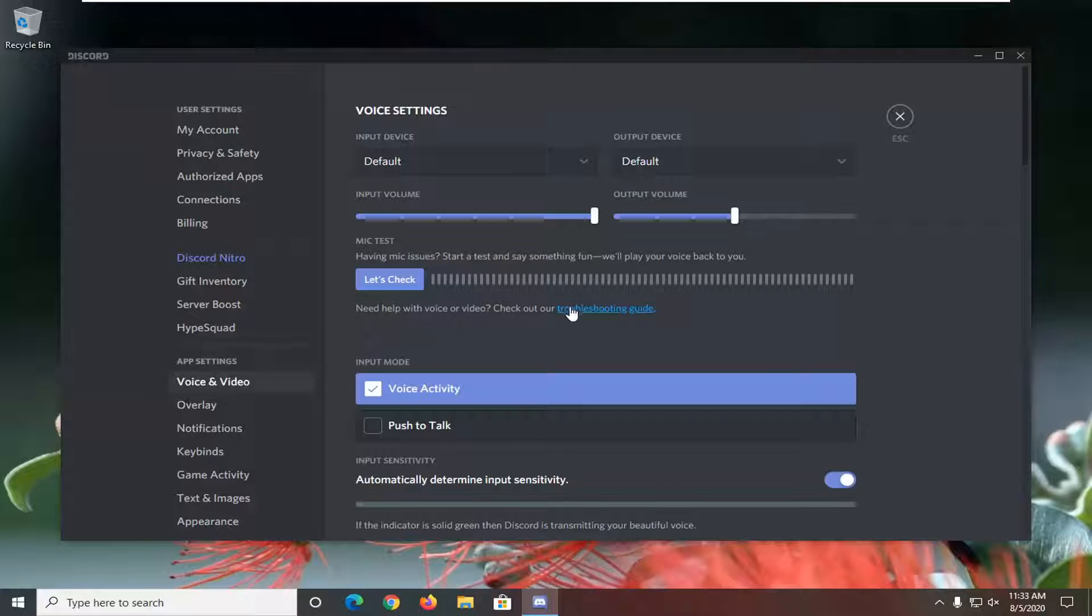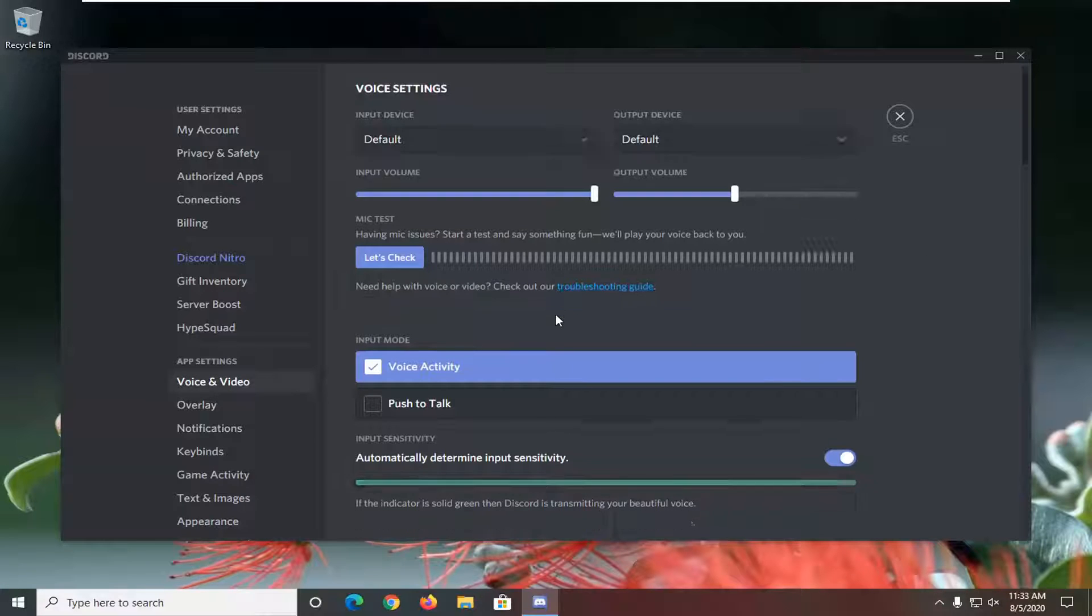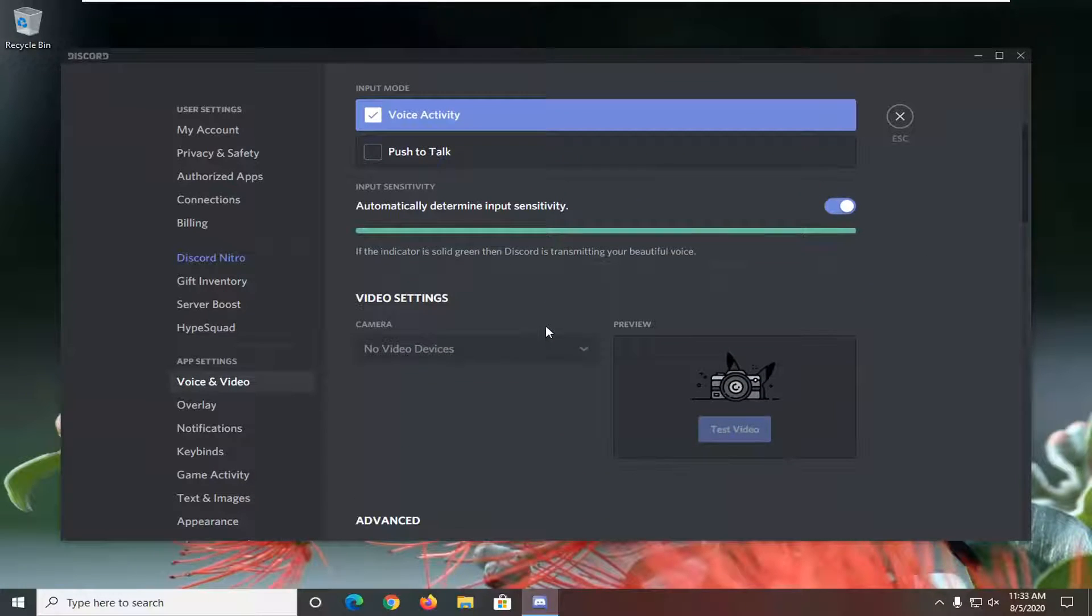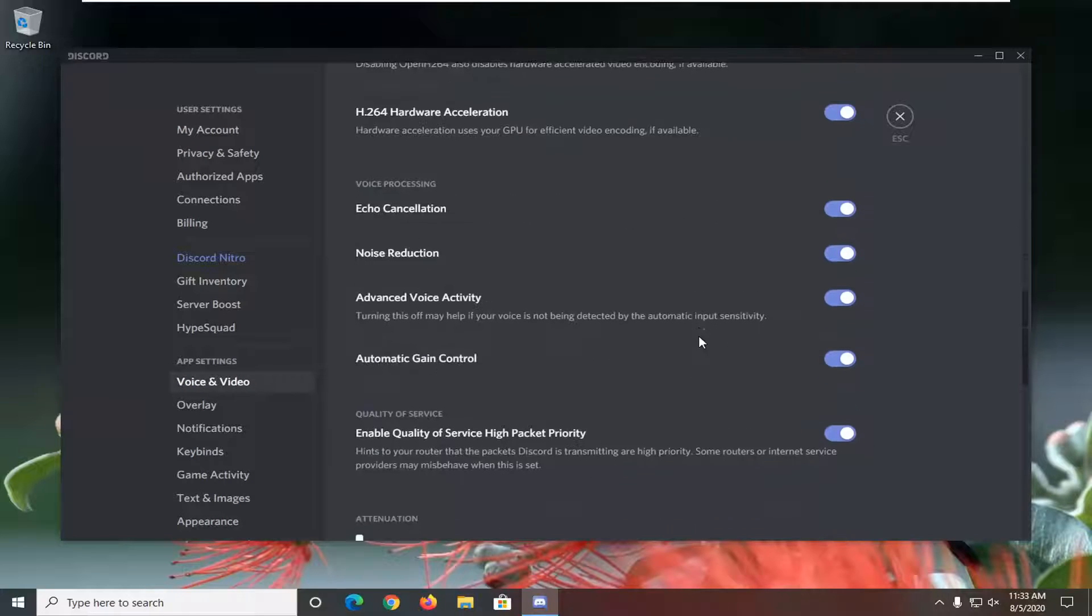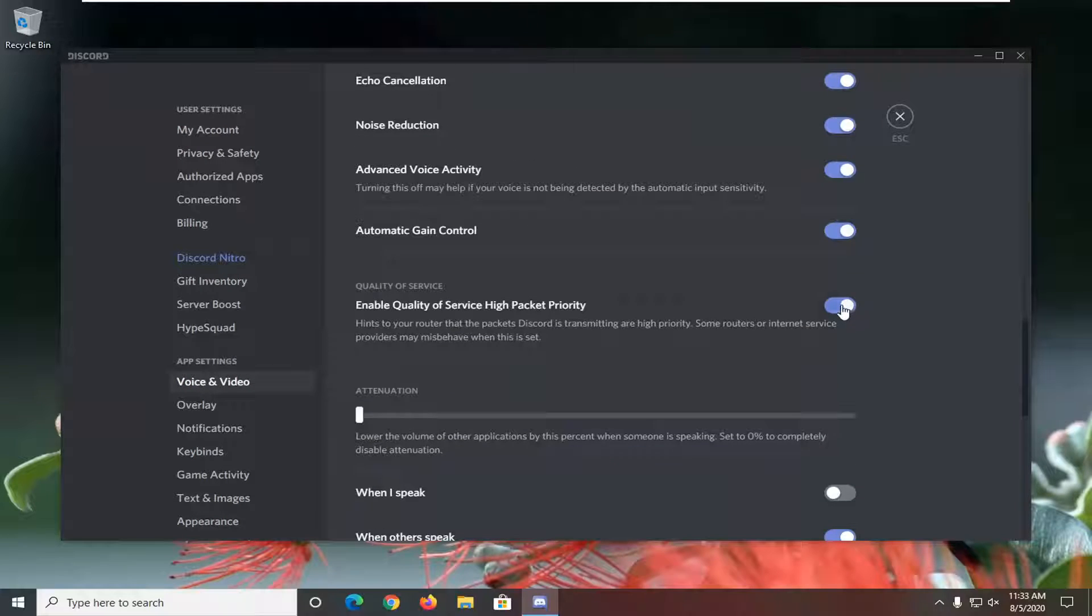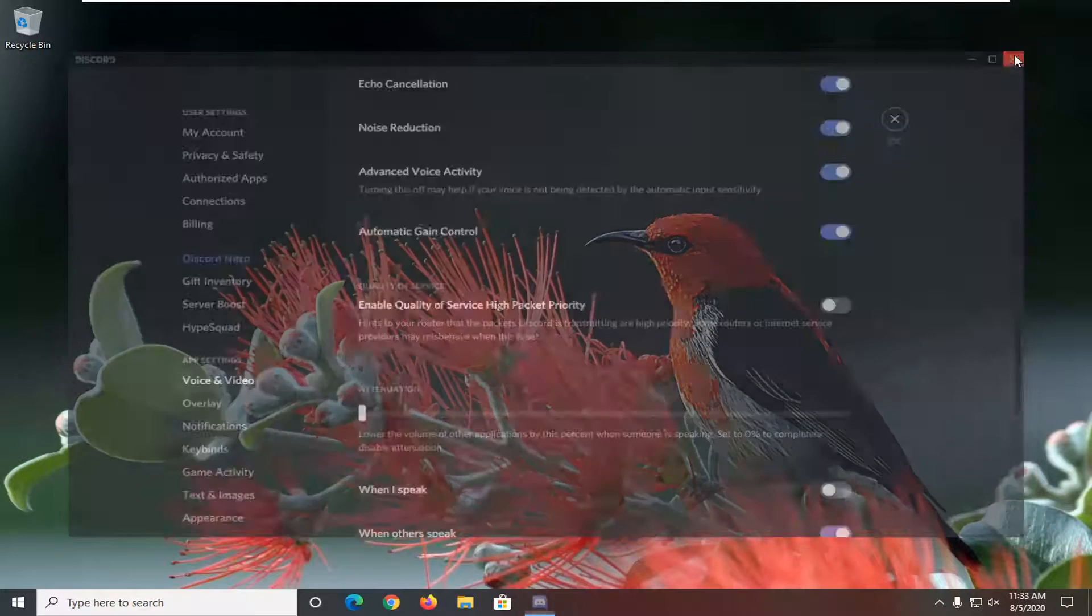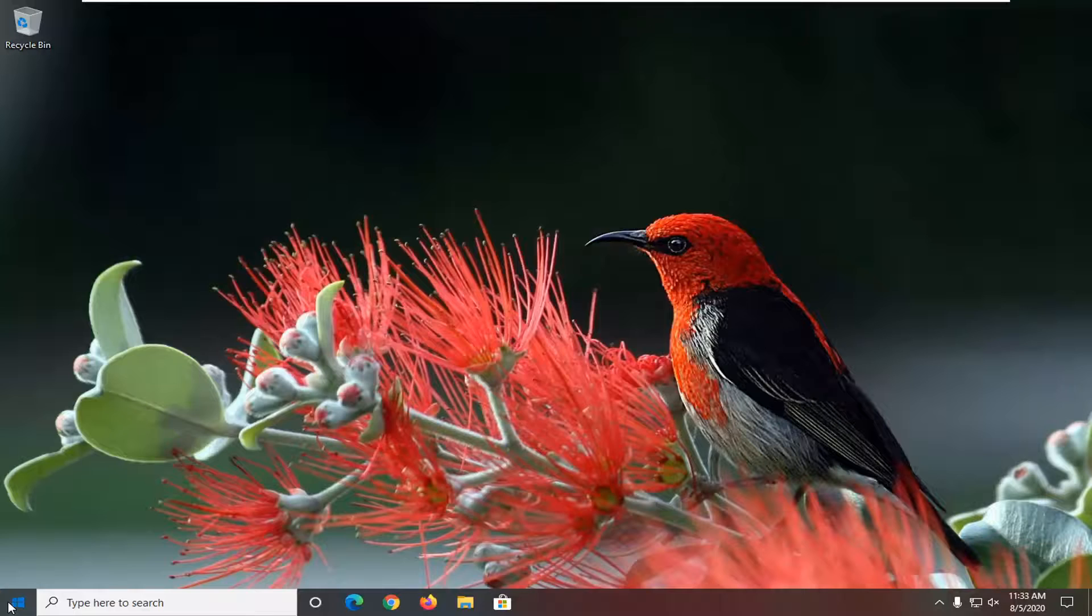Where it says enable quality of service high packet priority, you're going to have to scroll down. You want to go ahead and turn this off. So again, enable quality of service high packet priority, go ahead and make sure that's turned off. Once you're done with that, you can close out of here.